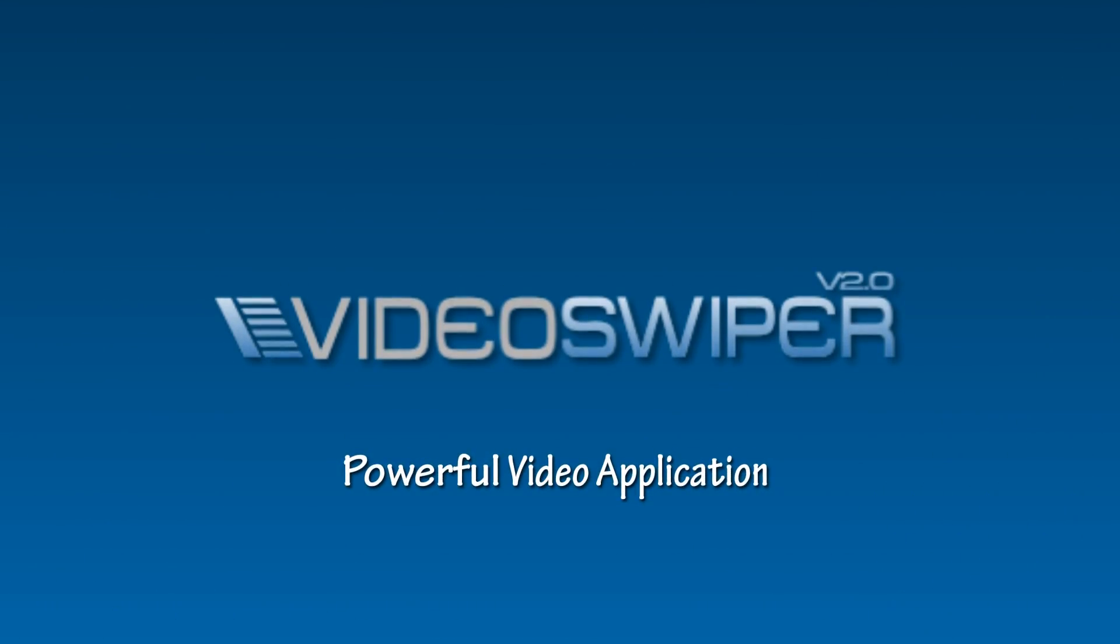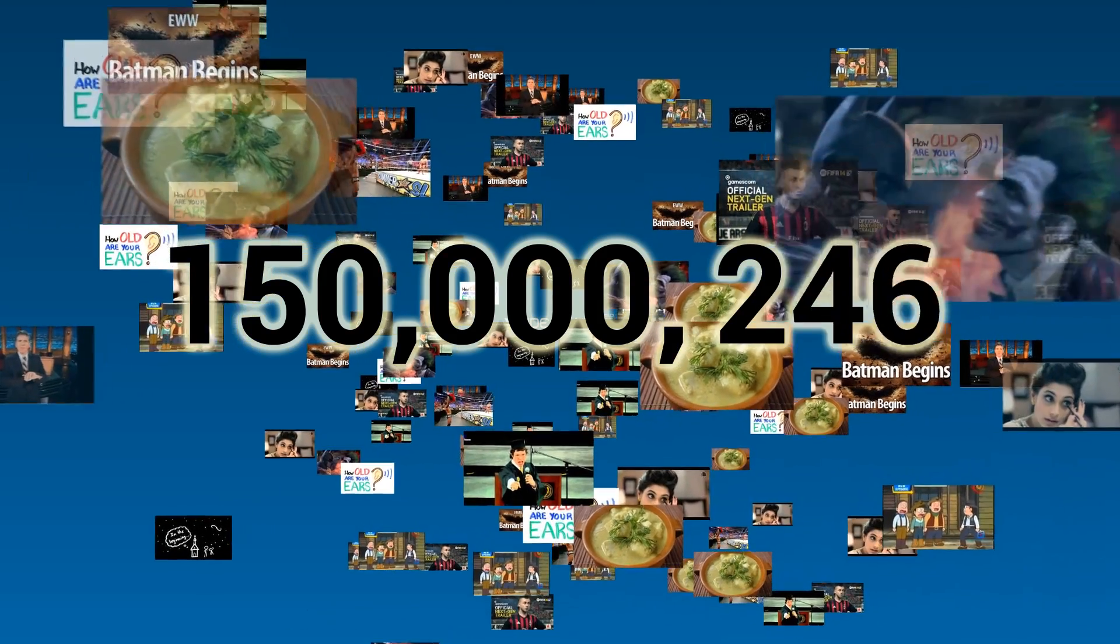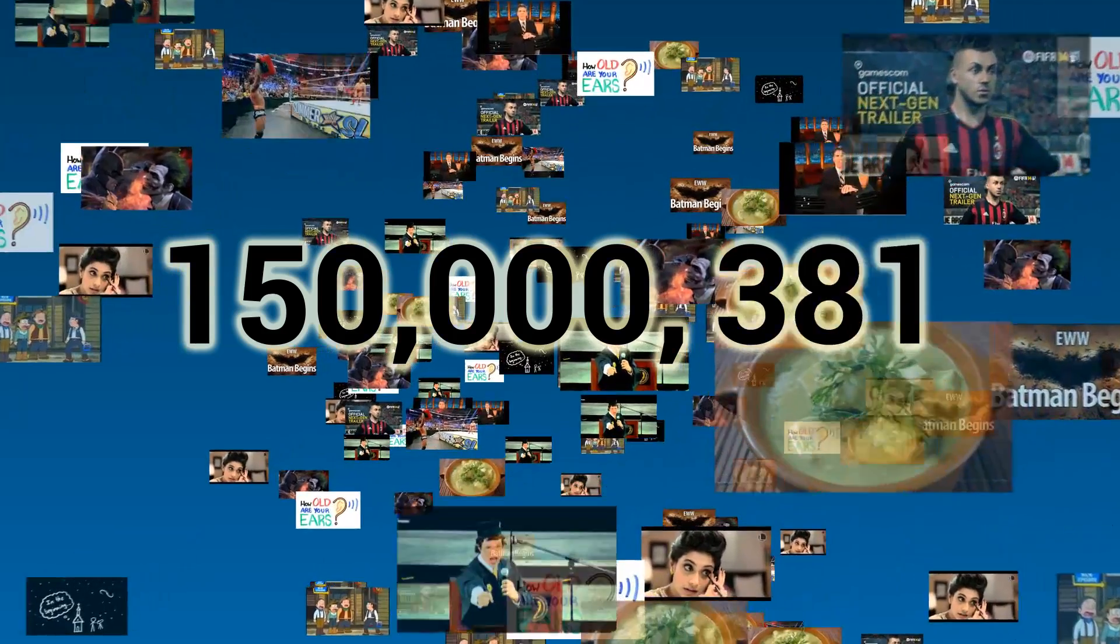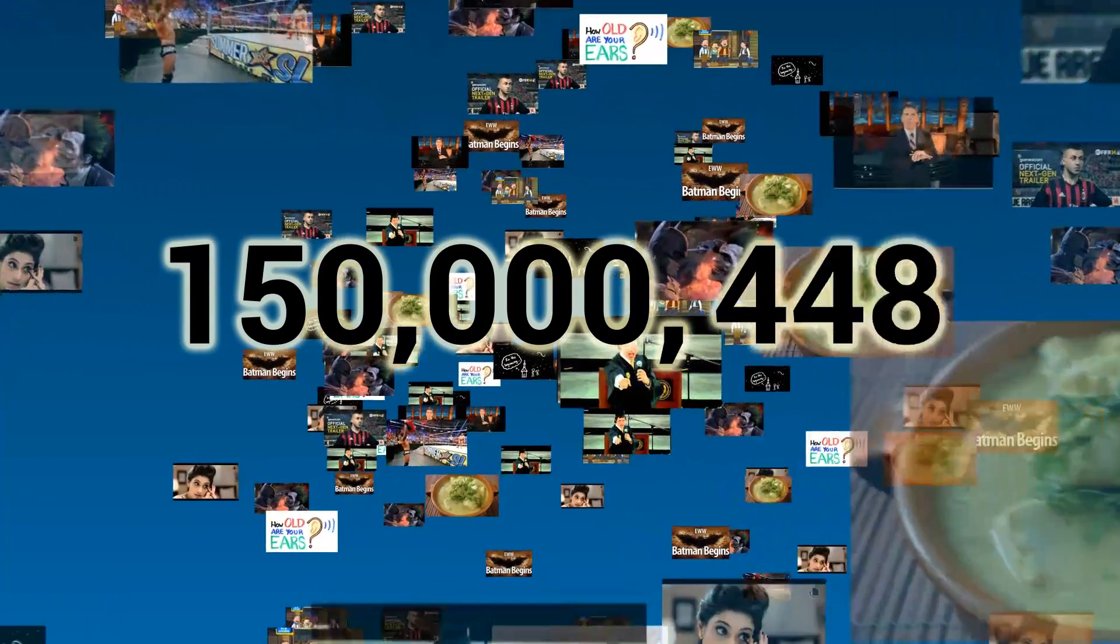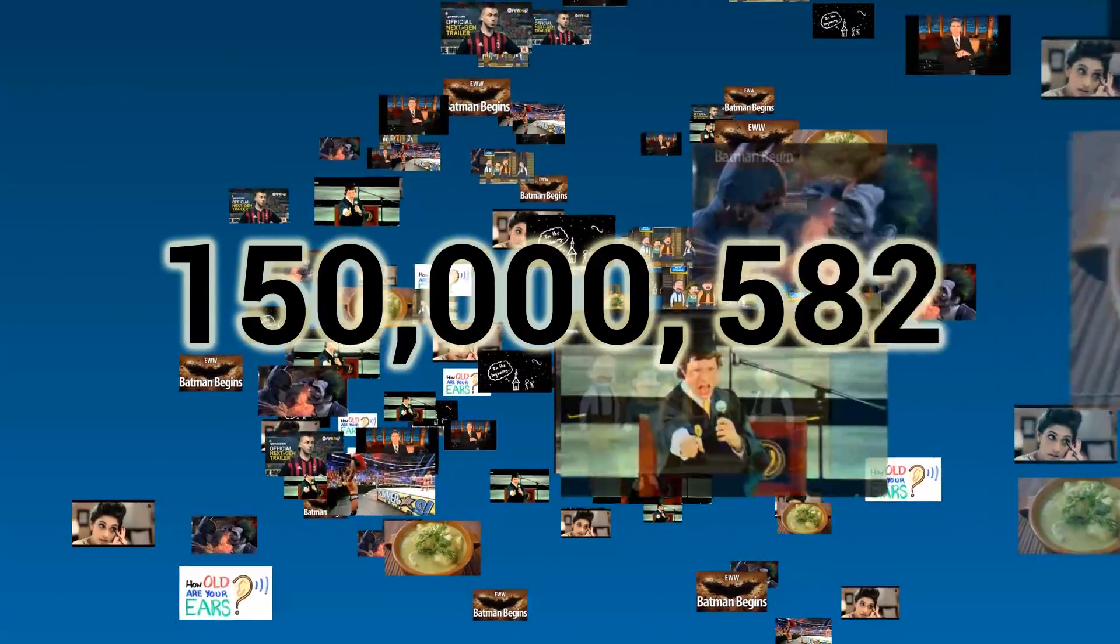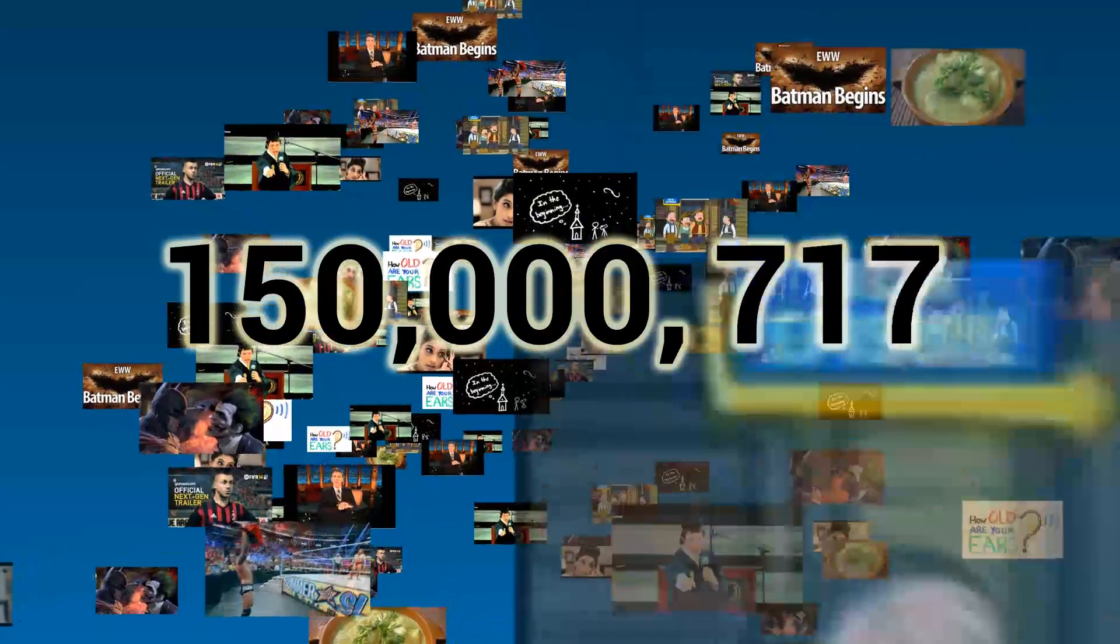Video Swiper is a powerful application that will automate all of your video uploading tasks. And with over 1.5 billion ready to use videos, Video Swiper can cater for any target or niche.